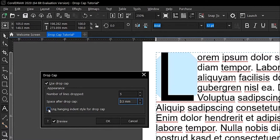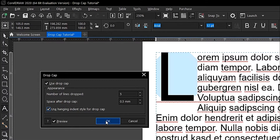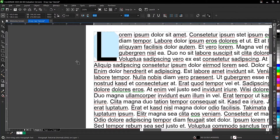You can also select 'Use Hanging Index' — this creates a space below the letter. Once you're done making your adjustments, click OK. We don't need the hanging index here, so just click OK.